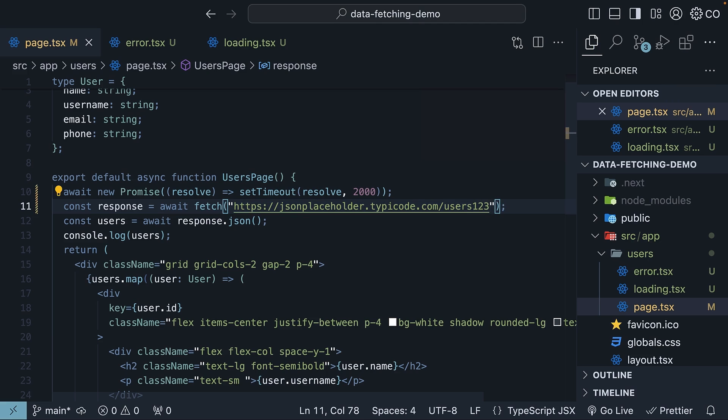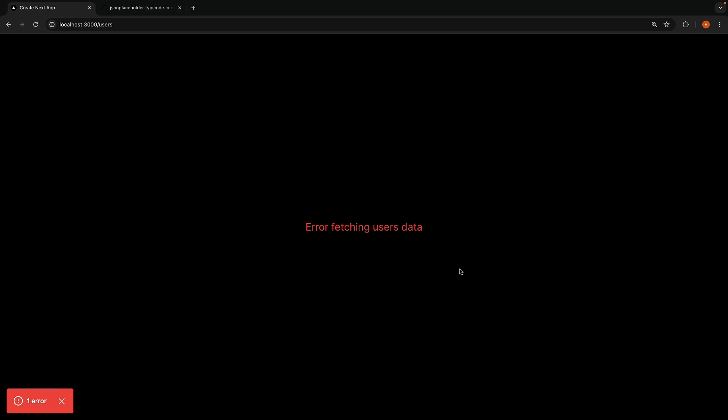After saving the file and revisiting the browser, the error message will display indicating you've successfully handled the error state during data fetching: error fetching users' data in red.